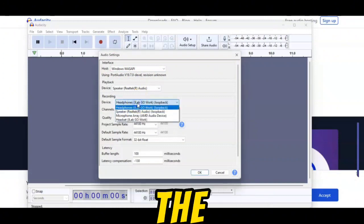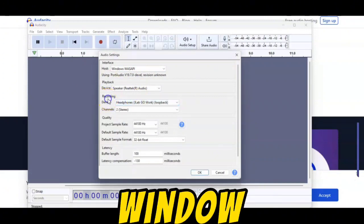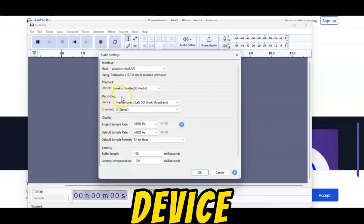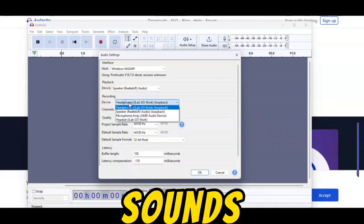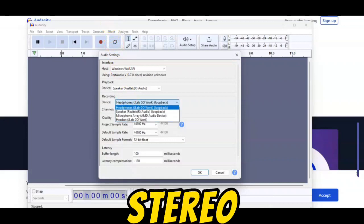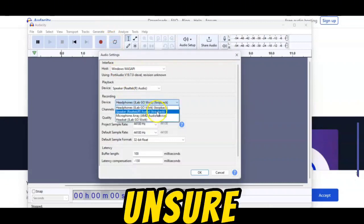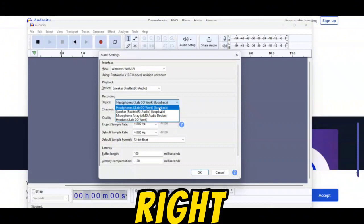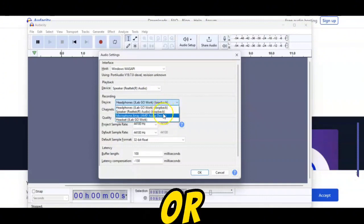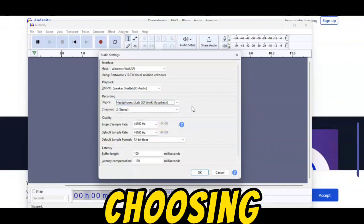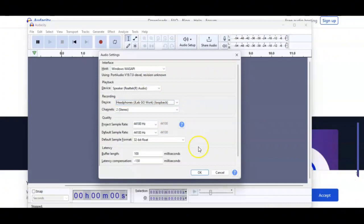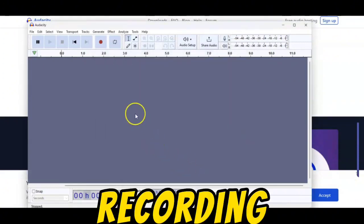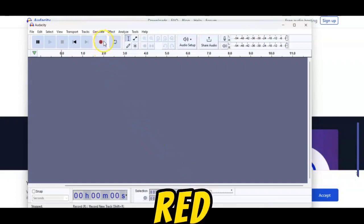Step 3: Choose the recording device loopback. Once you've selected WASAPI as the host, find the recording device setting in the same window. This setting allows you to choose the device for capturing your computer's sounds, often labeled as Loopback or Stereo Mix. If unsure, try different options until you find the right one, such as your sound card name or Stereo Mix. After choosing the correct device, click OK or Apply to save your settings.